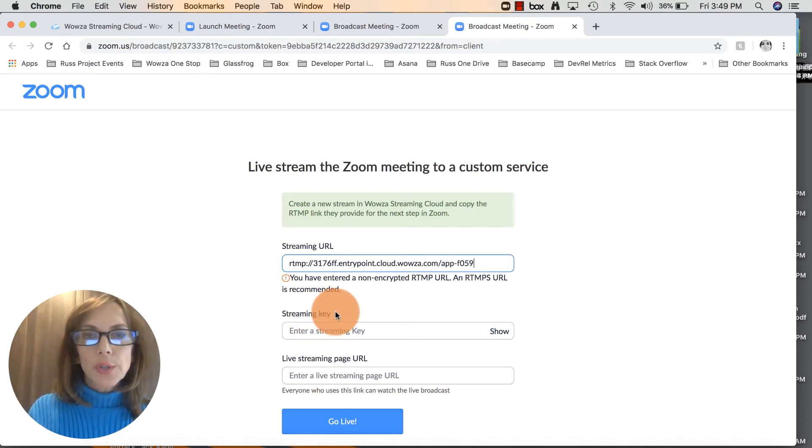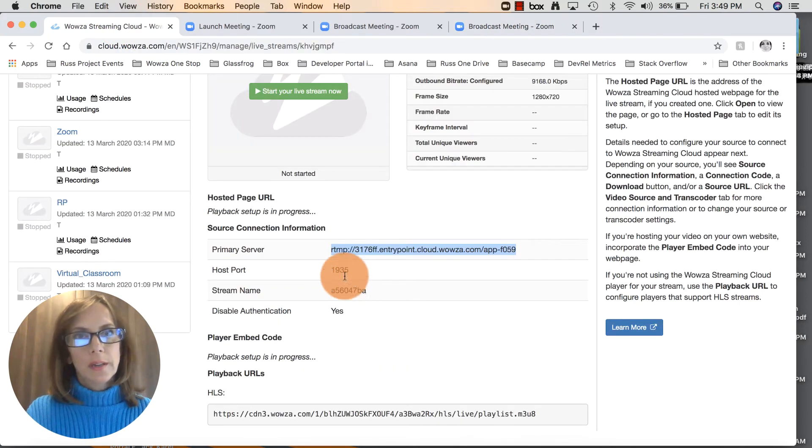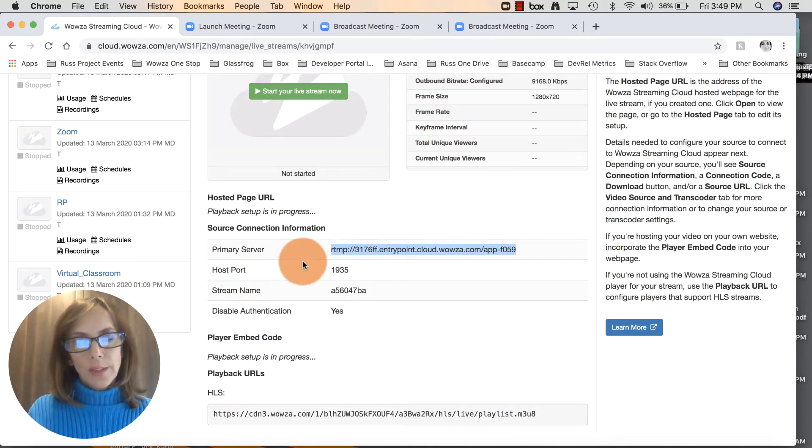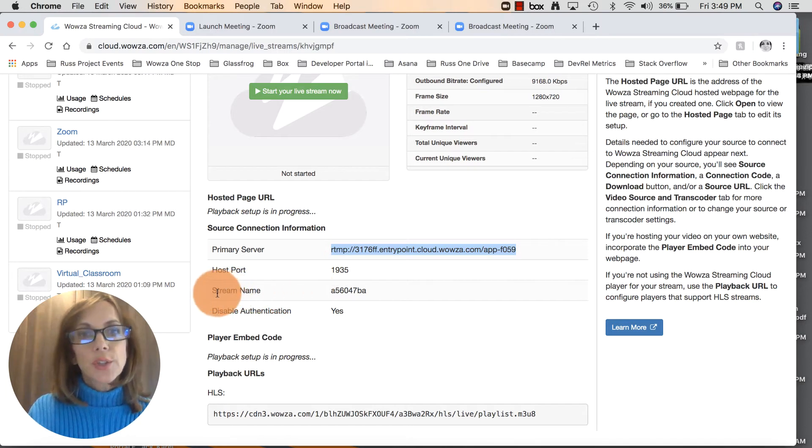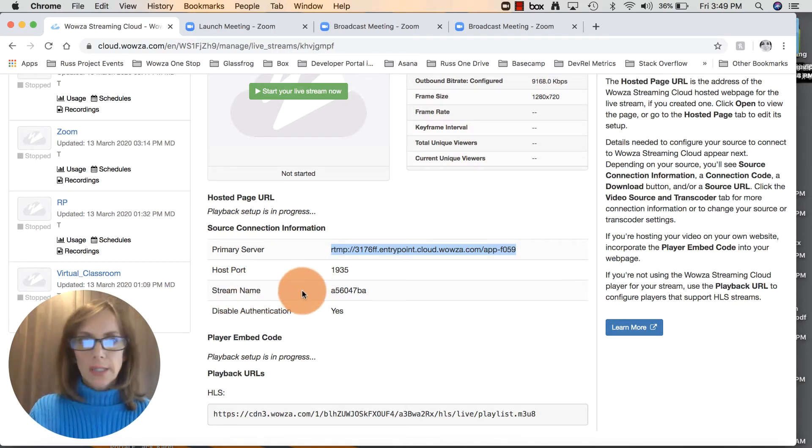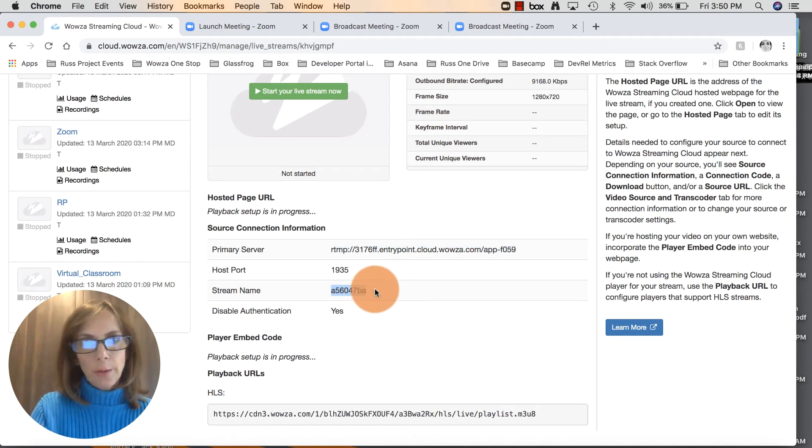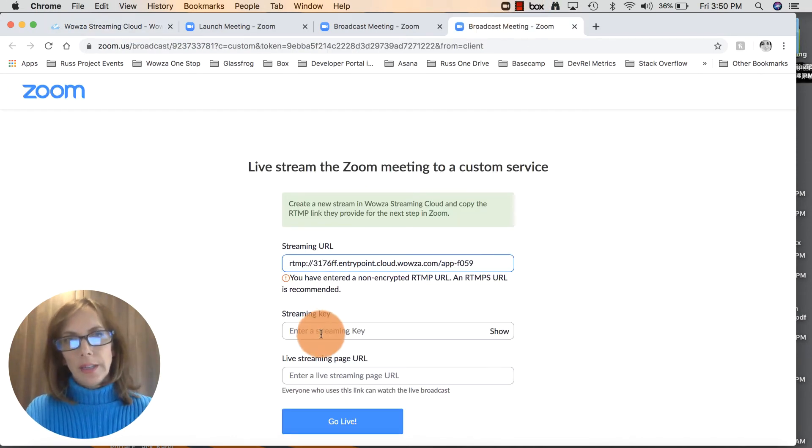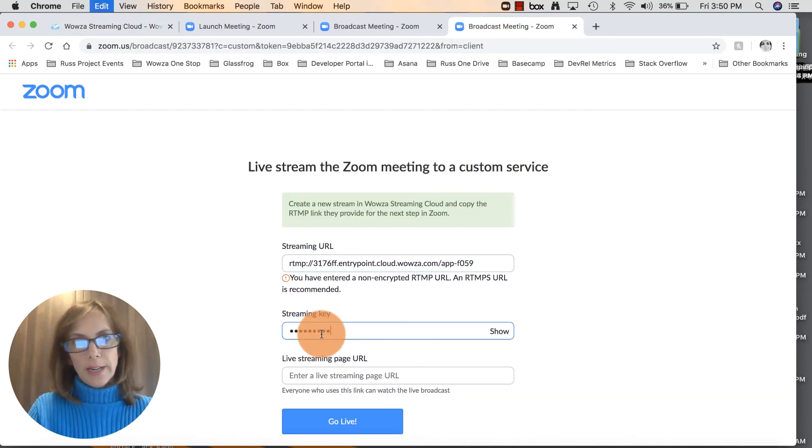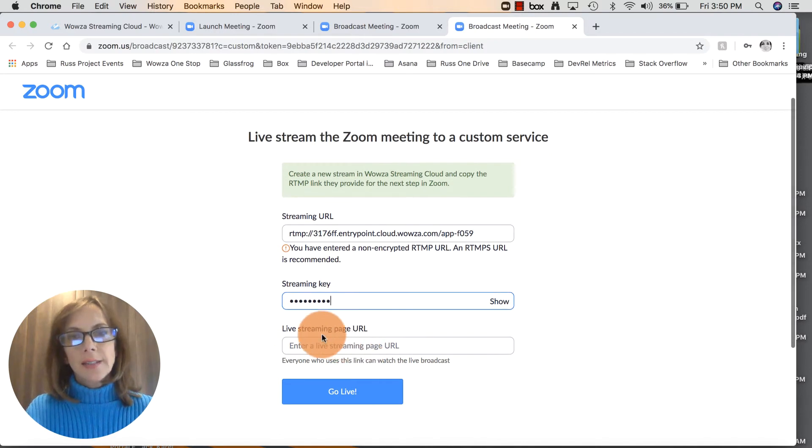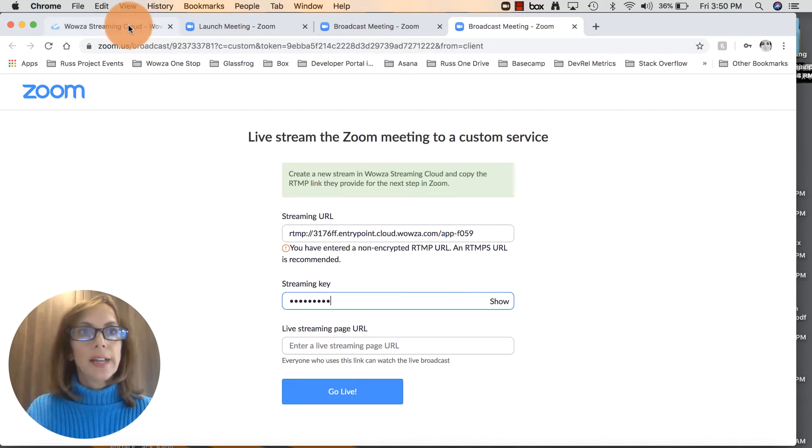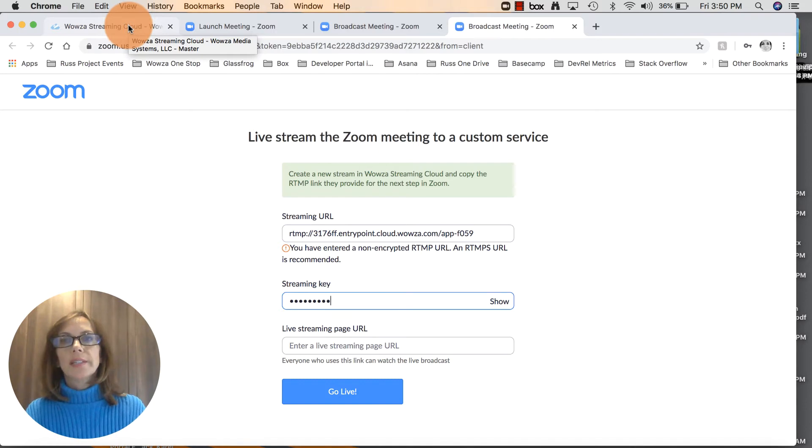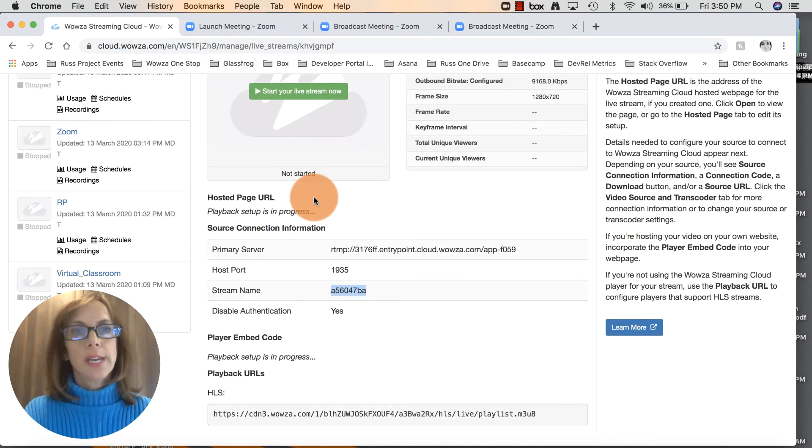Next we need to enter a streaming key. Back over in Wowza Streaming Cloud right underneath the primary server we have host port - we can skip that. The stream key is the same as the stream name, it's the same thing, so you can copy that now and drop that right in the streaming key. Lastly we need to enter live streaming page URL. That's the actual page where this link will be clicked upon and the player will be launched. I'll show you where that is.